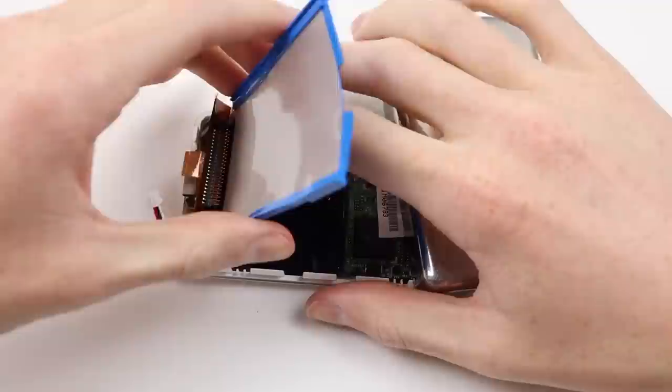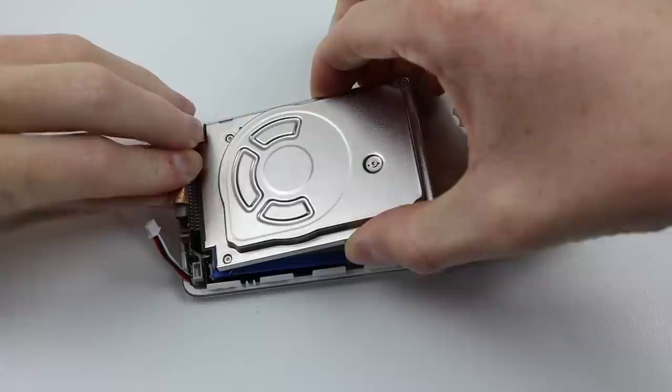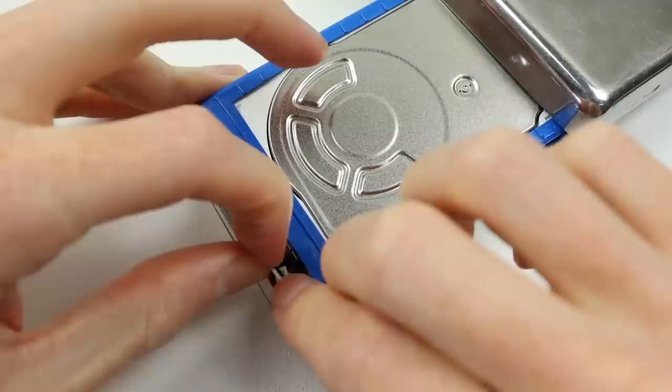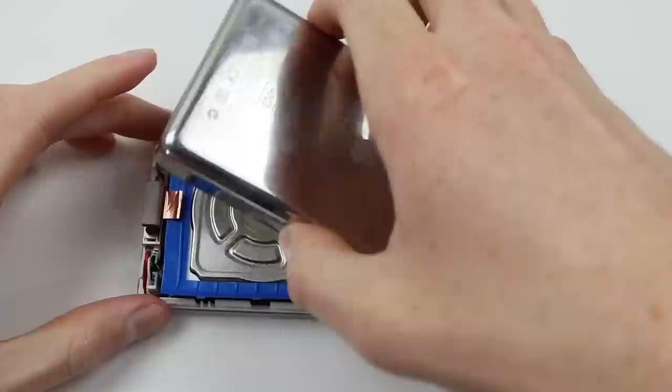We will of course be reinstalling the 40 gigabyte hard drive, it's still functioning, it's part of this iPod's history so unless it's broken there's no need to replace it with an SD card. With it back into position I can reinstall our new battery and flip around the back panel so we can test out the iPod.